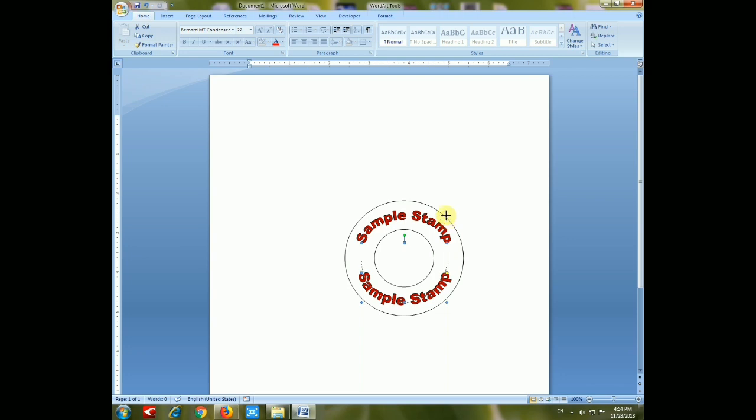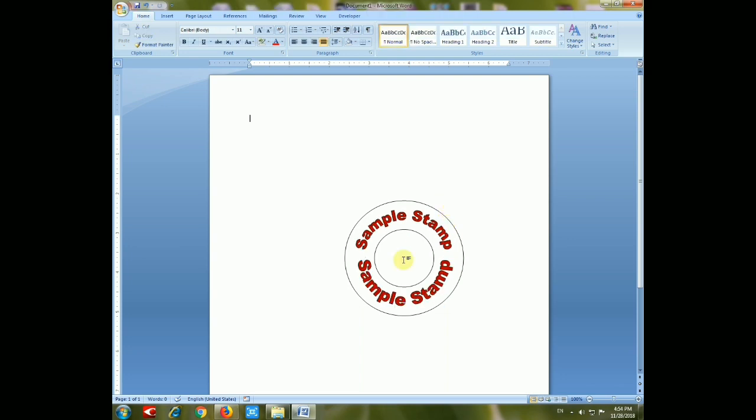You have to add your logo text in the center of your stamp and choose the color. Or you can set an image of your logo in the center of the stamp, and it will be a good-looking stamp.